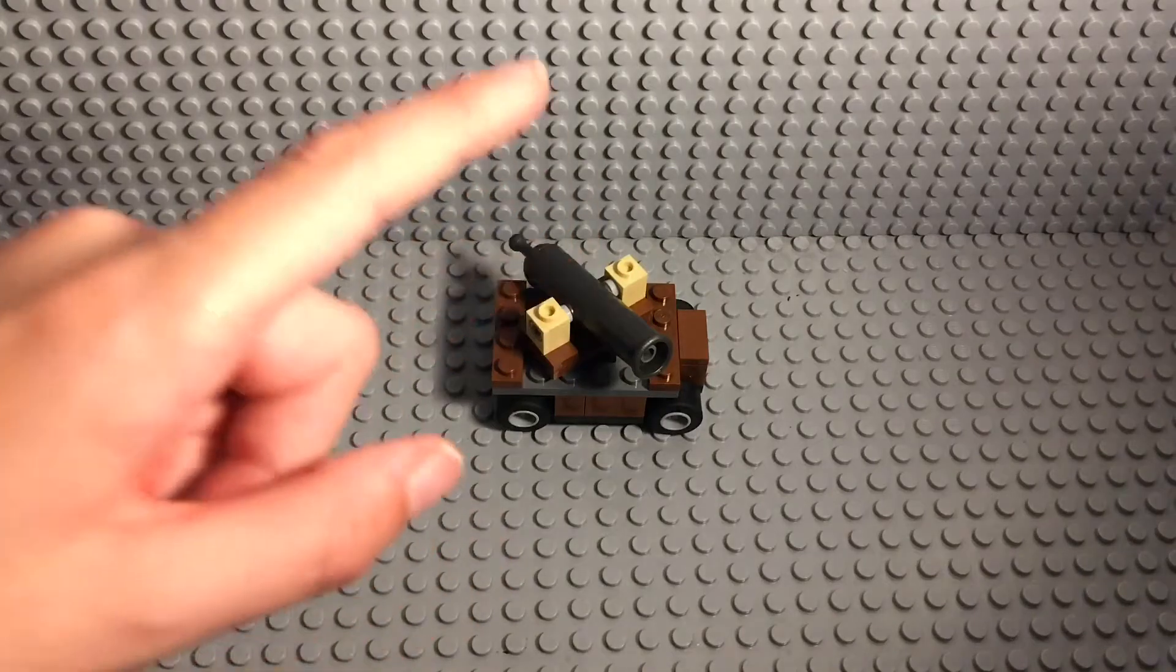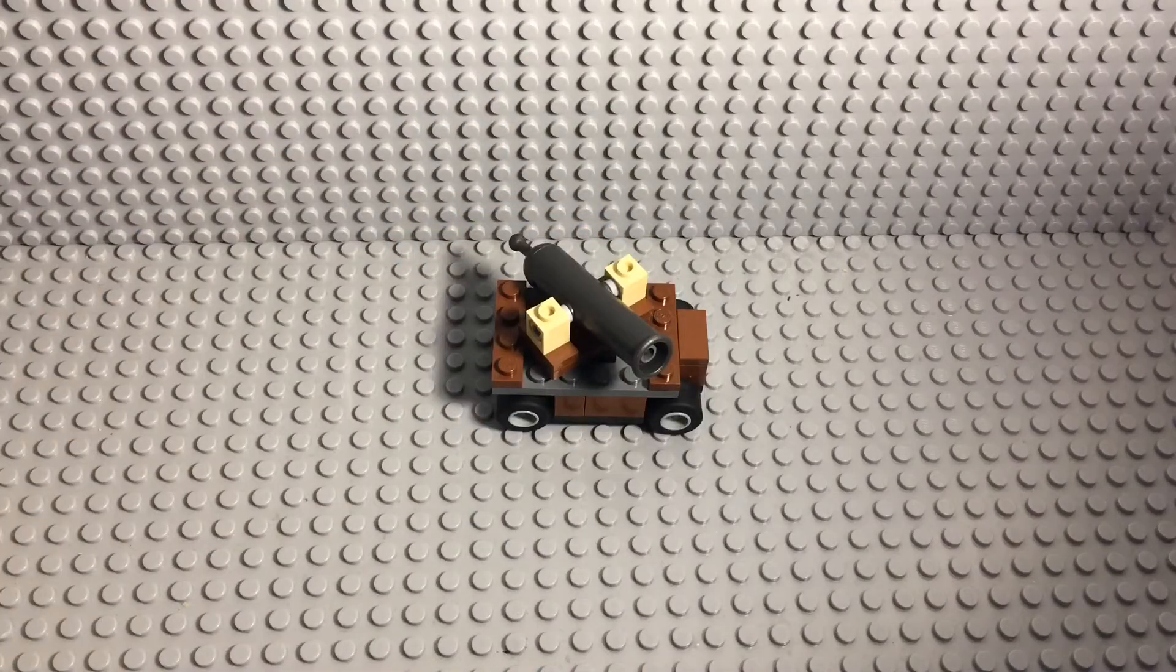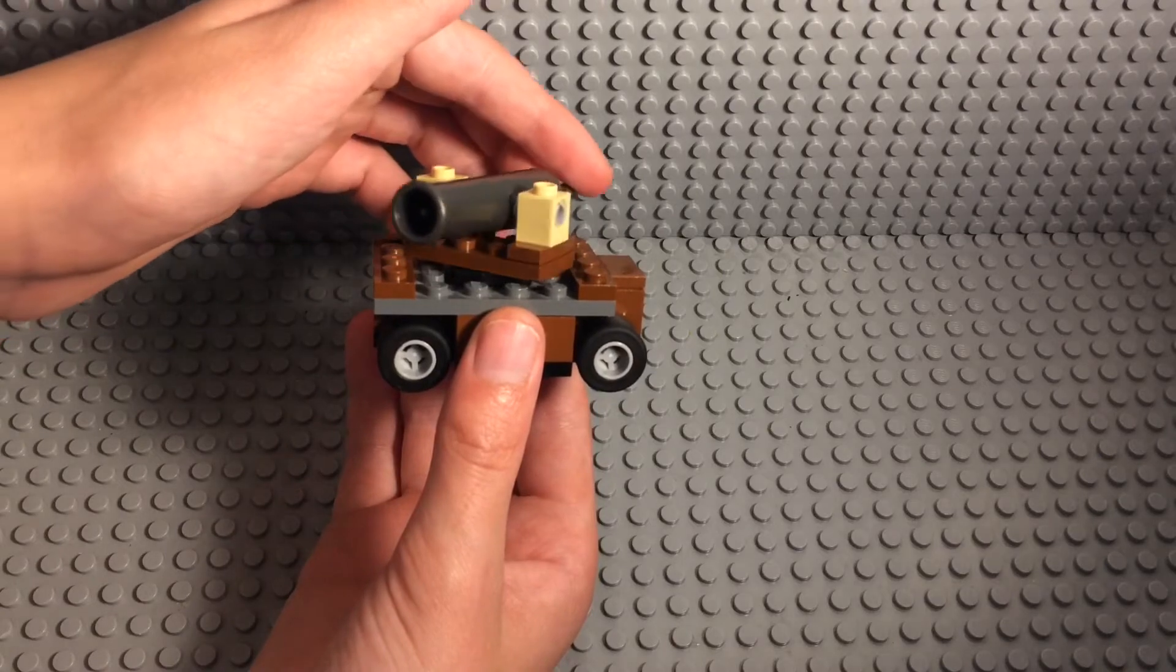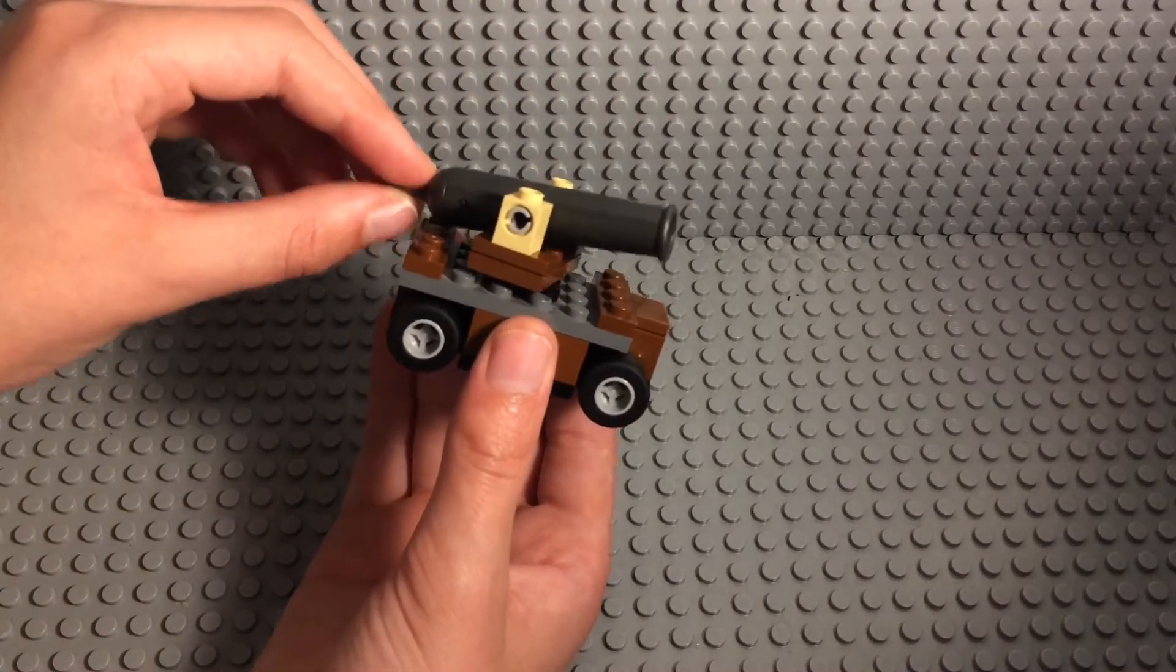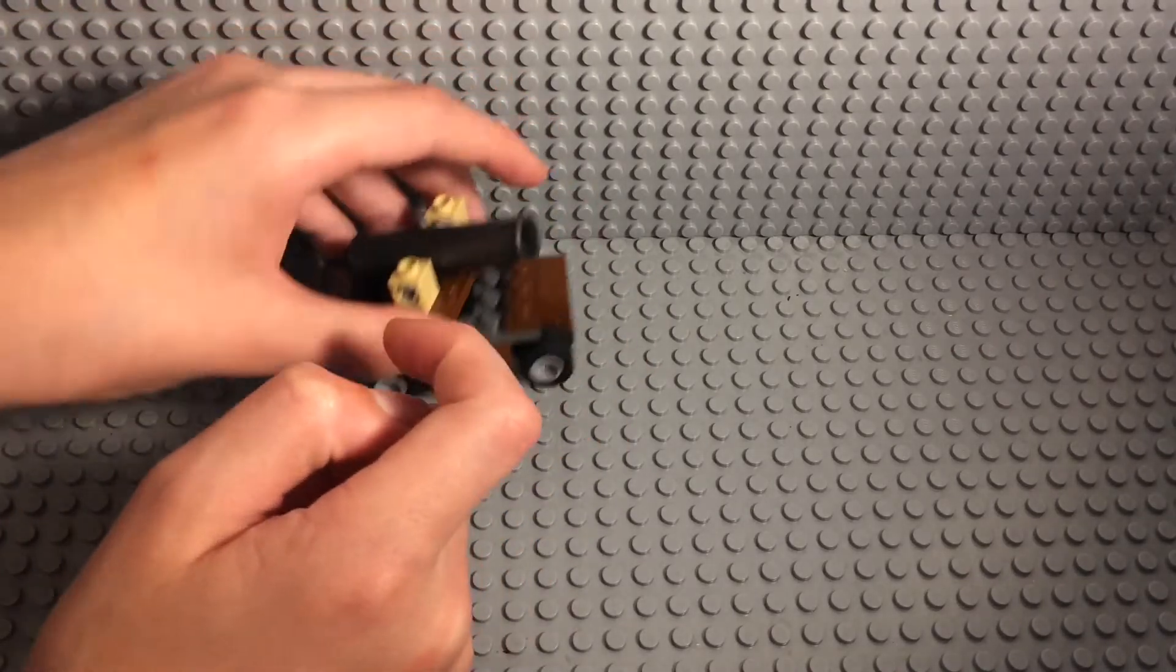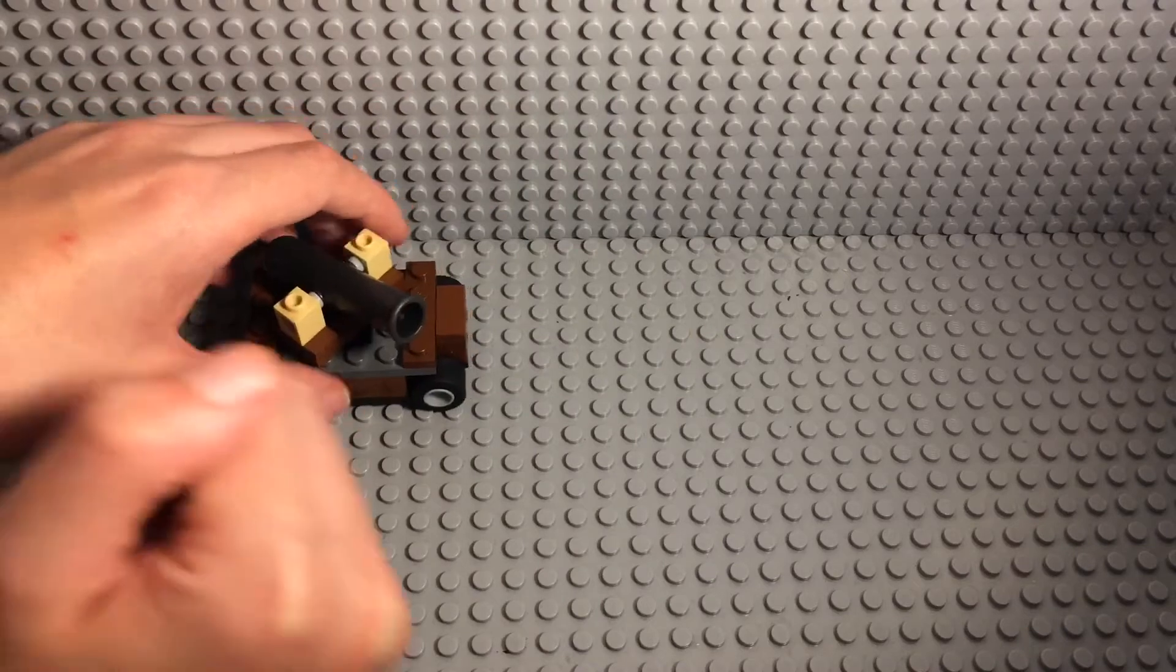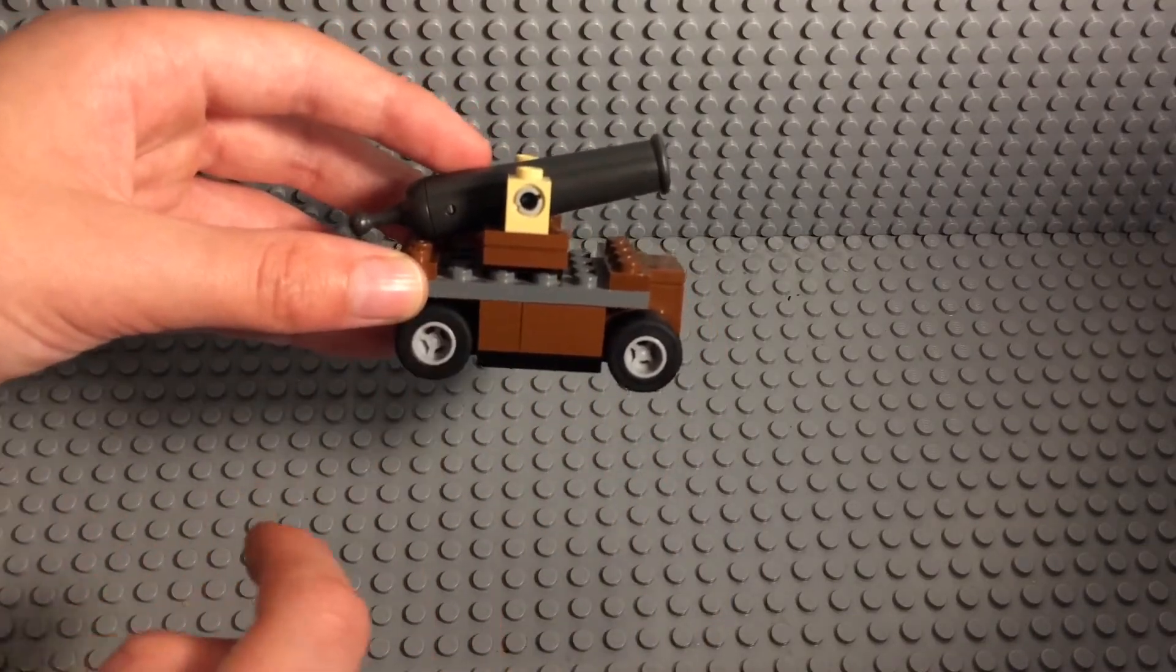So let's have a look at it. First of all, we have a cannon that can be rotated 360 degrees and can move up and down for aiming. Then we have four wheels on the bottom so that it can move along terrain, and then we have a wooden and metal frame.